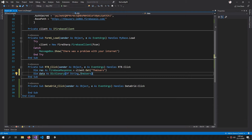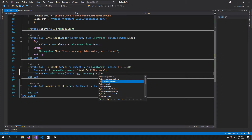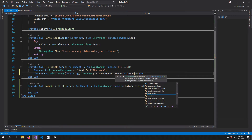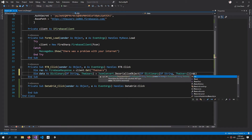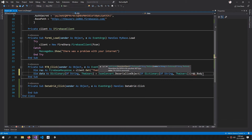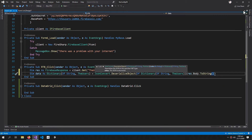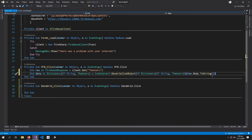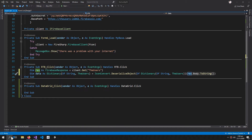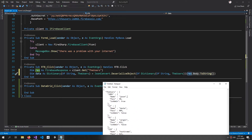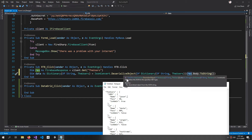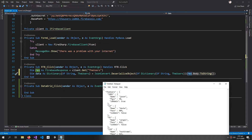The dictionary equals JsonConvert.DeserializeObject of type Dictionary(Of String, Users), and the method takes the parameter res.Body.ToString. What I'm doing here is retrieving the result as a JSON body and converting it with JsonConvert.DeserializeObject into dictionary items.